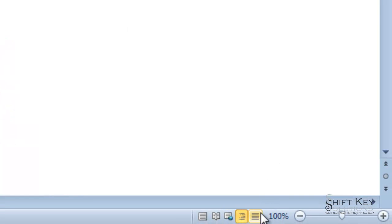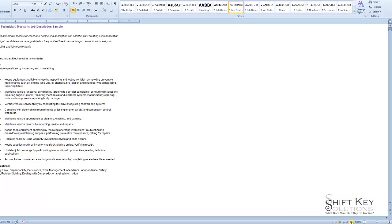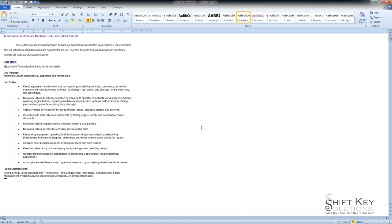The next view we can choose from is Draft View. If I click on Draft View, it will take away any of the distracting background colors, borders, headers, and footers, and it makes it easy to peruse through this document looking at the text itself. This is yet another view that you can use.